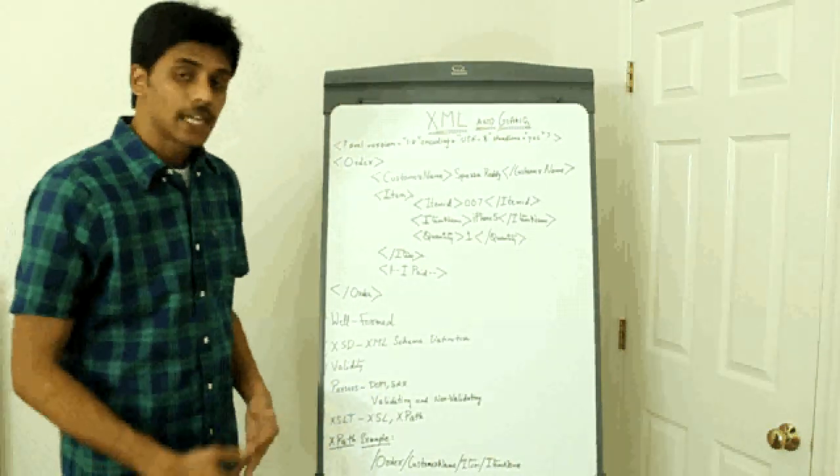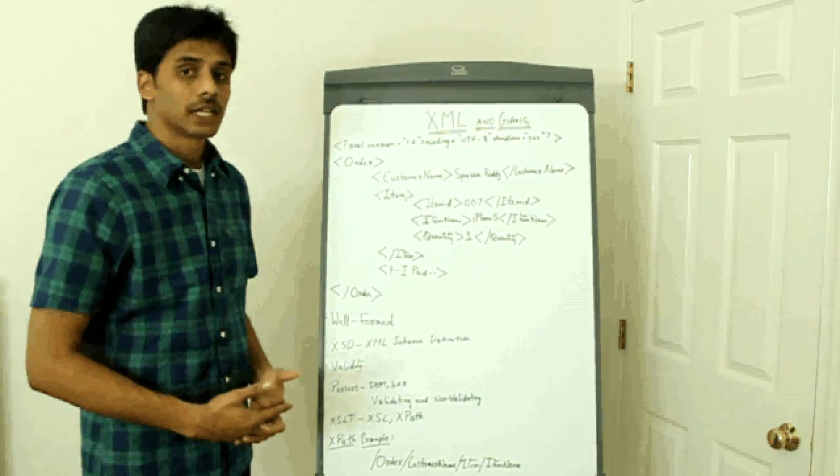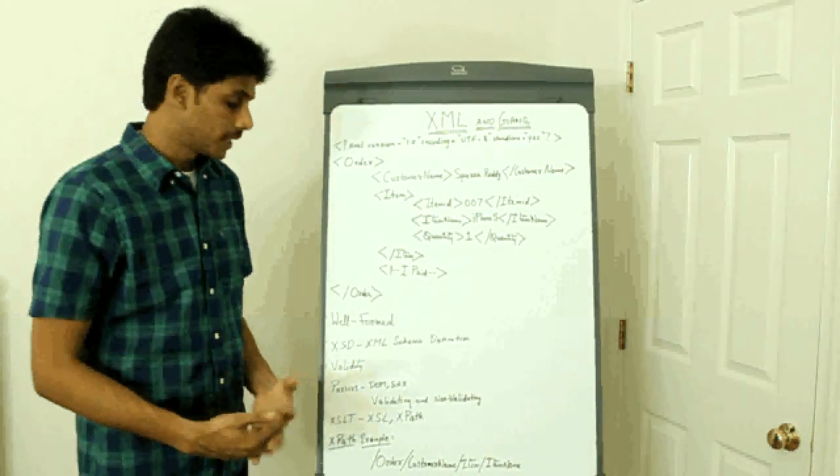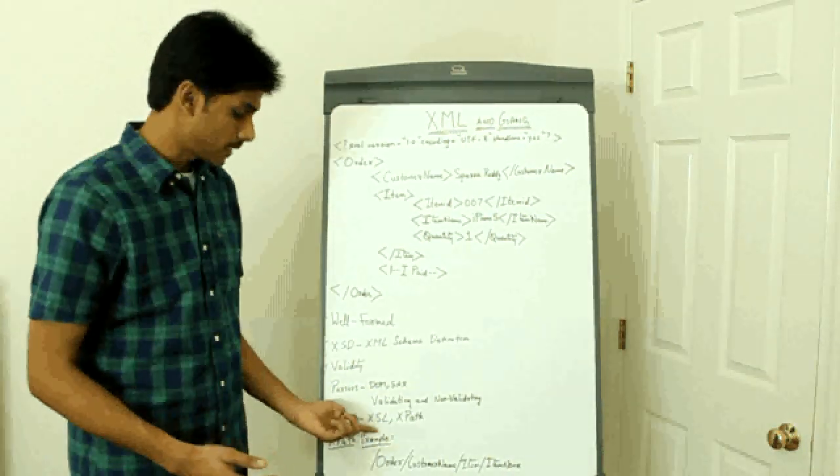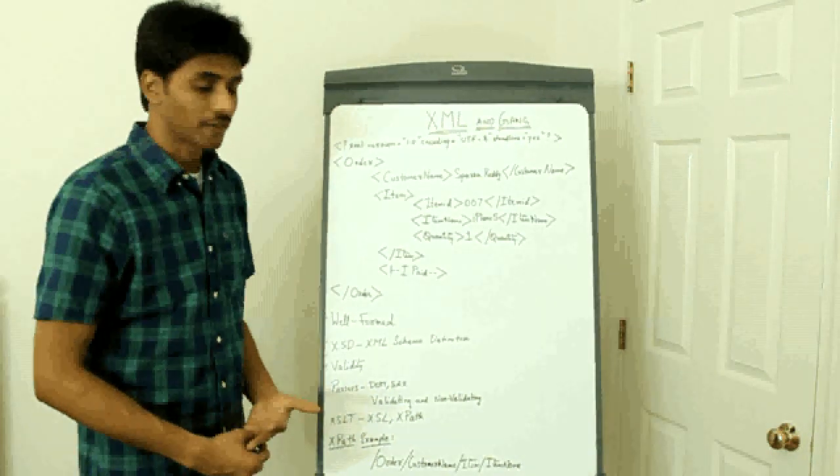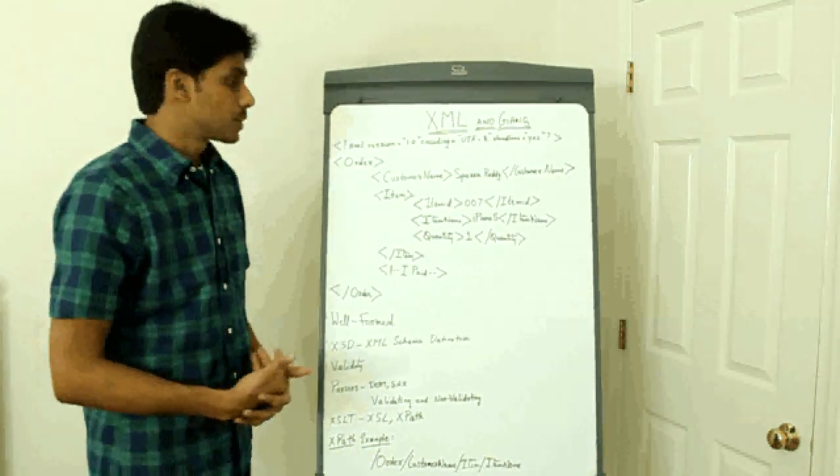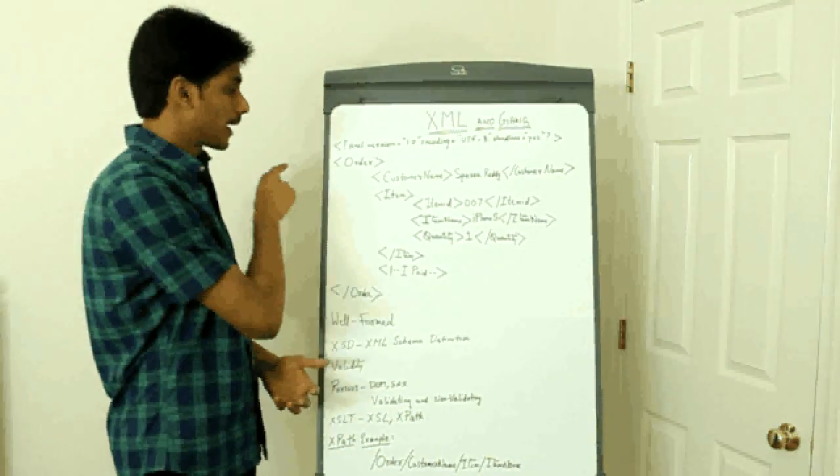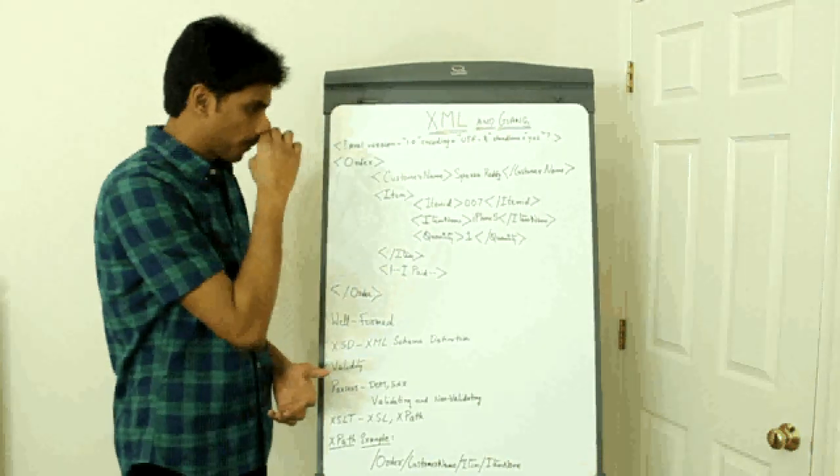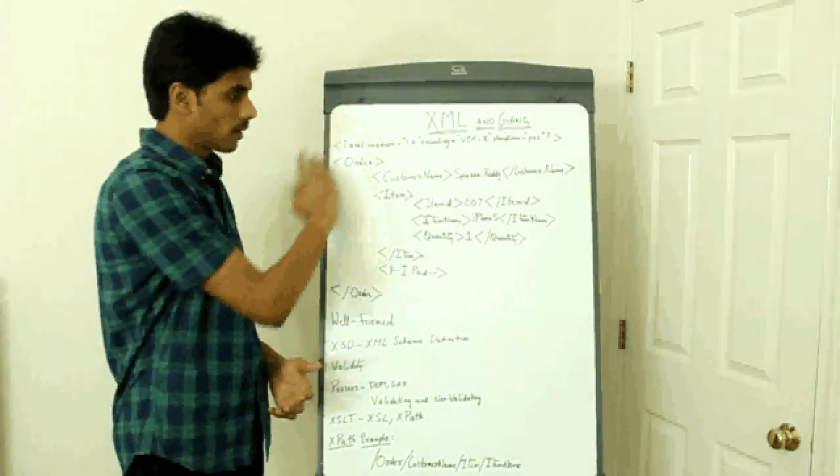XSLT stands for Extensible Style Sheet Language Transformations. It comprises of XSL, which is Extensible Style Sheet Language, and XPath, which allows you to get to the exact point without going through or without.